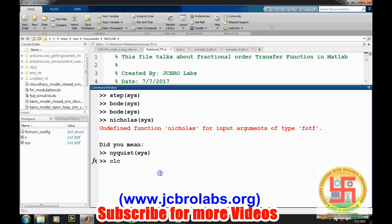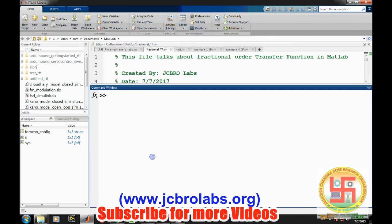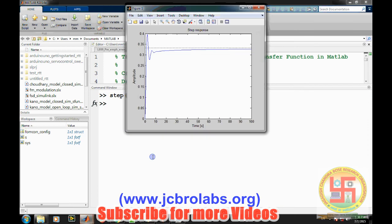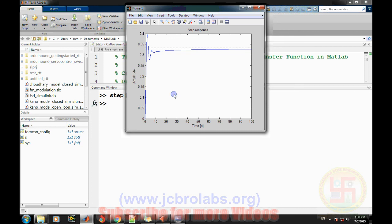Frequency response can also be calculated from the 'bode' command, which returns several values. So all these things — step response, Bode plot, Nyquist plot — can be done using FOMCON. I hope you understand how to define a fractional order transfer function and get frequency and step responses in MATLAB. In the upcoming video, we'll talk about how to design a fractional order PID controller in MATLAB using this toolbox. That's it for this video, thank you.